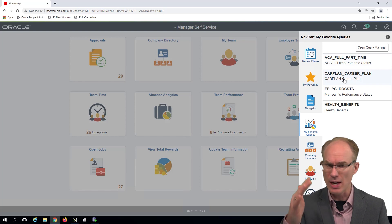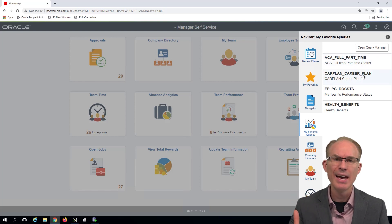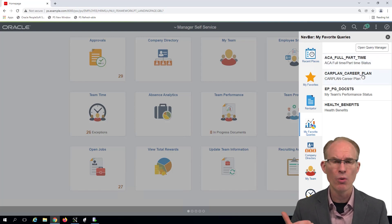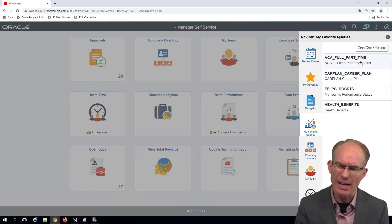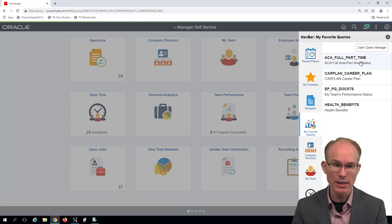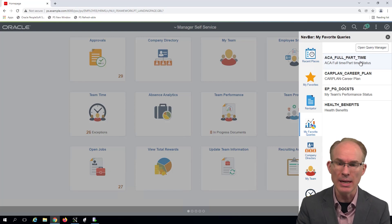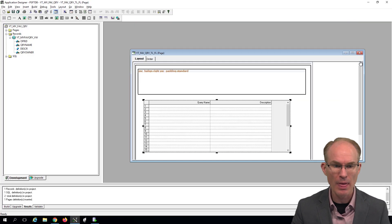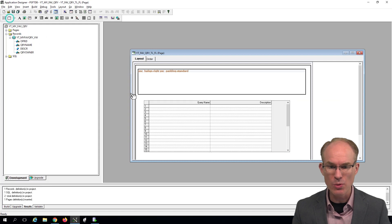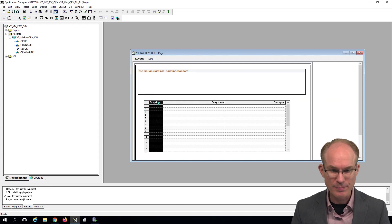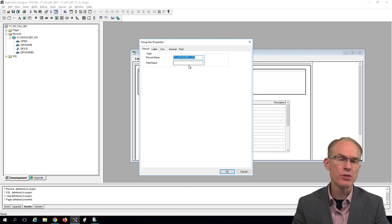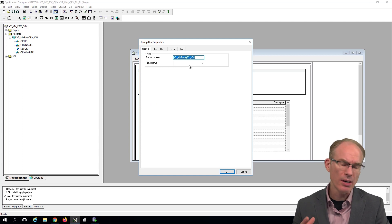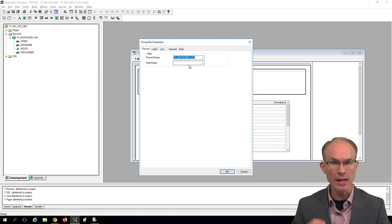But the content is stacked. So PeopleSoft provides a facility to stack columns in a grid through group boxes. So we need to insert a group box at the front of the grid.